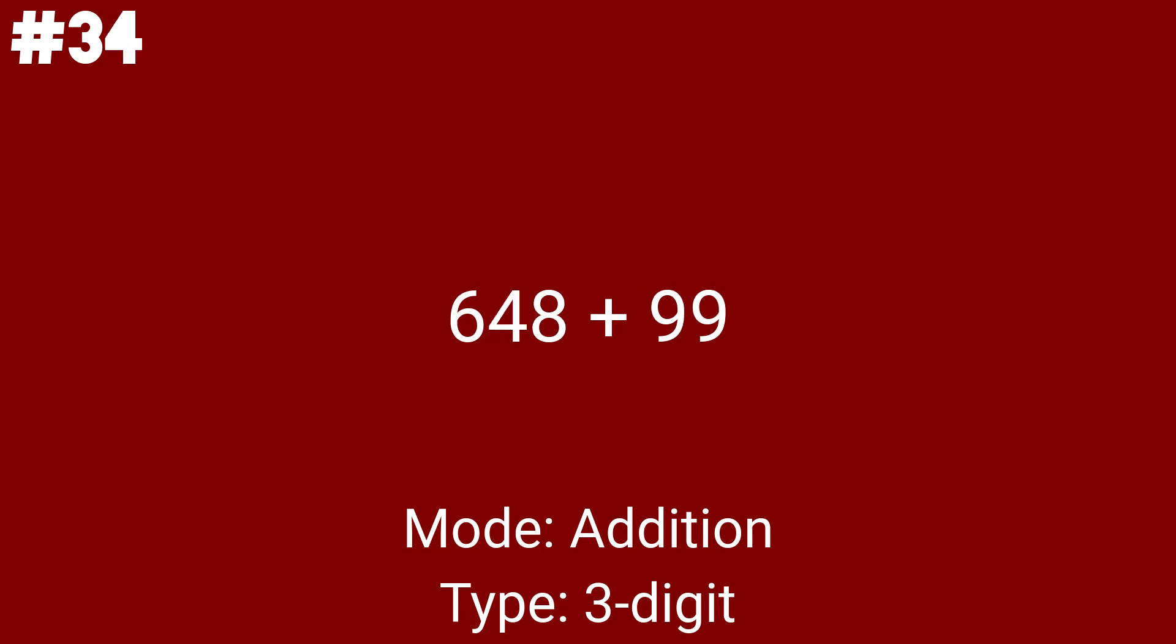648 plus 99 is uncommon because this is when you'll encounter the first rectangle type of math problem for this list. 79 plus 227 got generated as the 13th math problem. Let's also mention that you'll have to do some more regrouping.